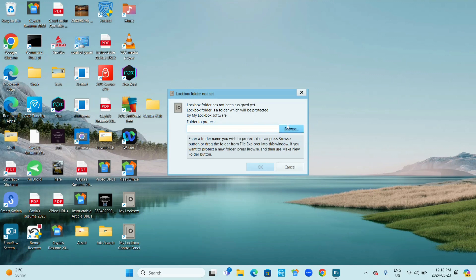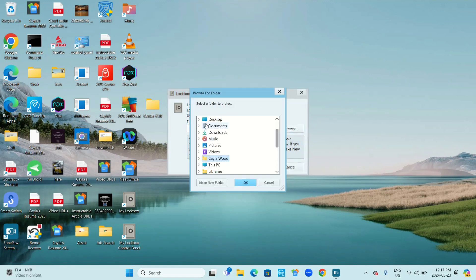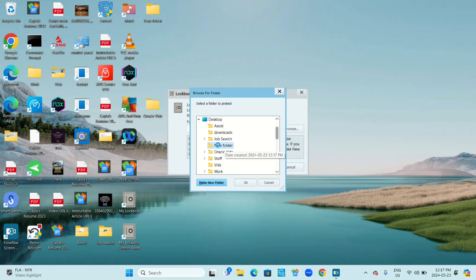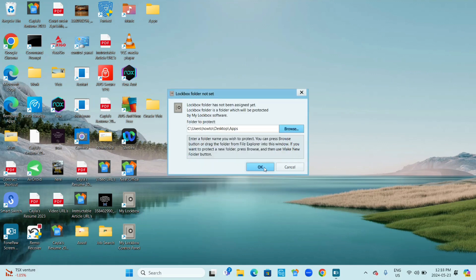If you want to use a folder that you haven't created yet, we're going to create that in the next step. It says: enter a folder name you wish to protect. You can press the browse button or drag the folder from file explorer into this window. If you want to protect a new folder, press browse and then use the 'make new folder' button. I'm going to click browse, select desktop, and click make new folder. I'll right click on the new folder, go to rename, and call mine 'apps'. Then click OK.